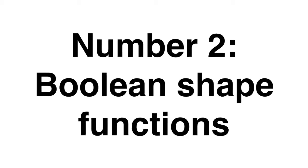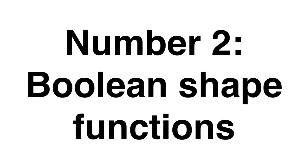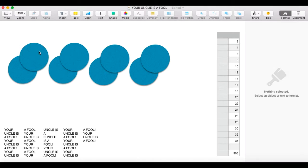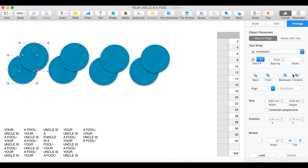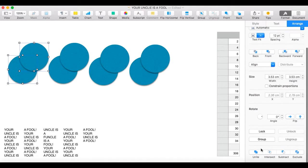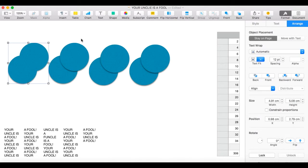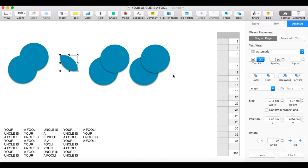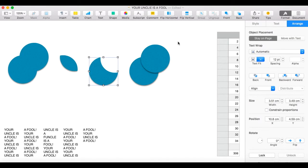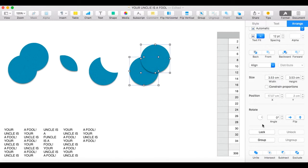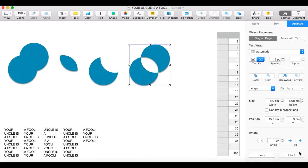Number two: Boolean shape functions. Pages can be a powerful graphics software as well as being a simple word processor. With any two shapes you can attach them together, take one from another, and remove intersecting areas.